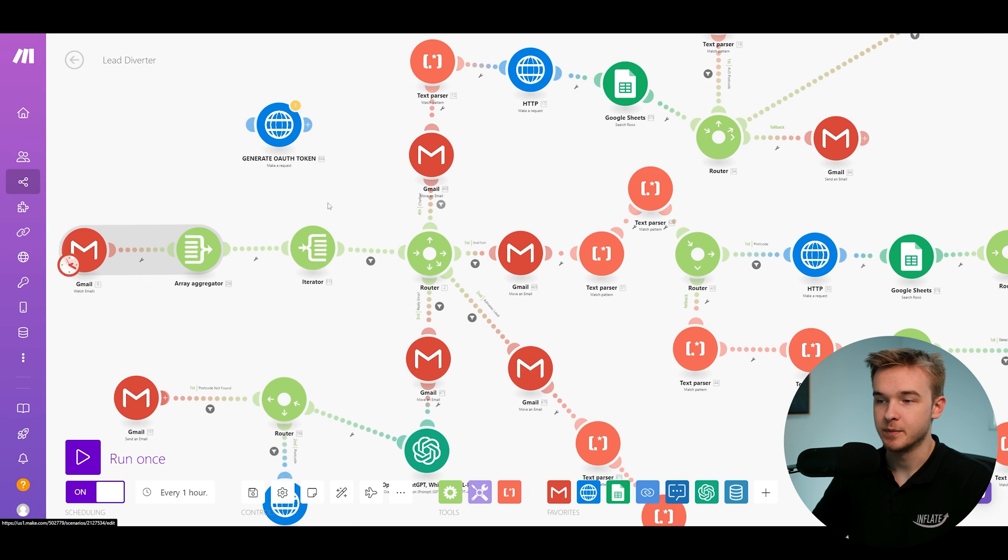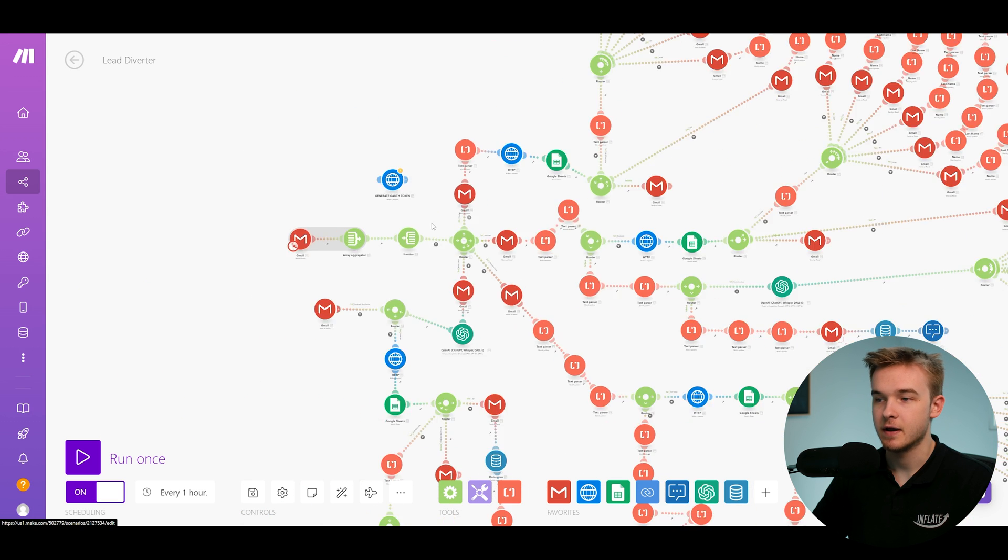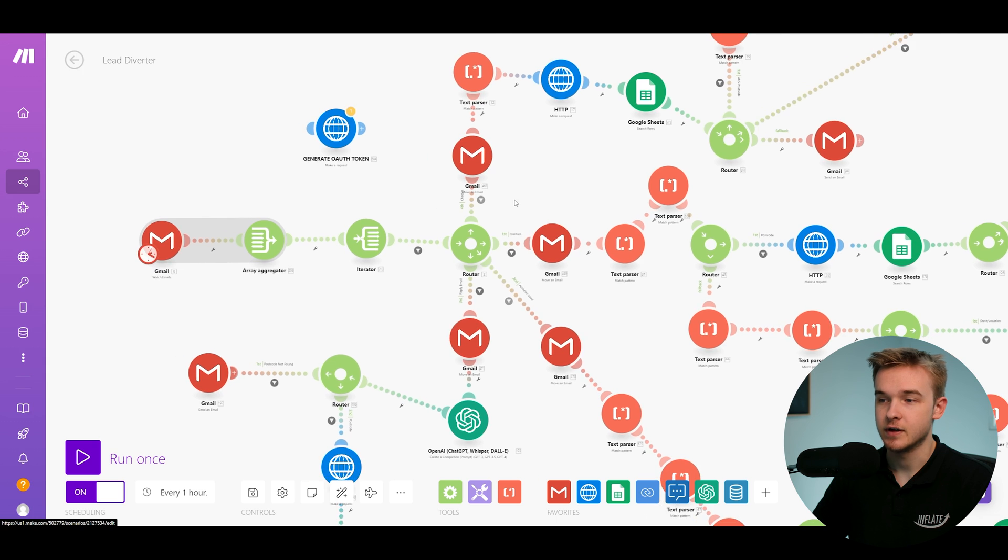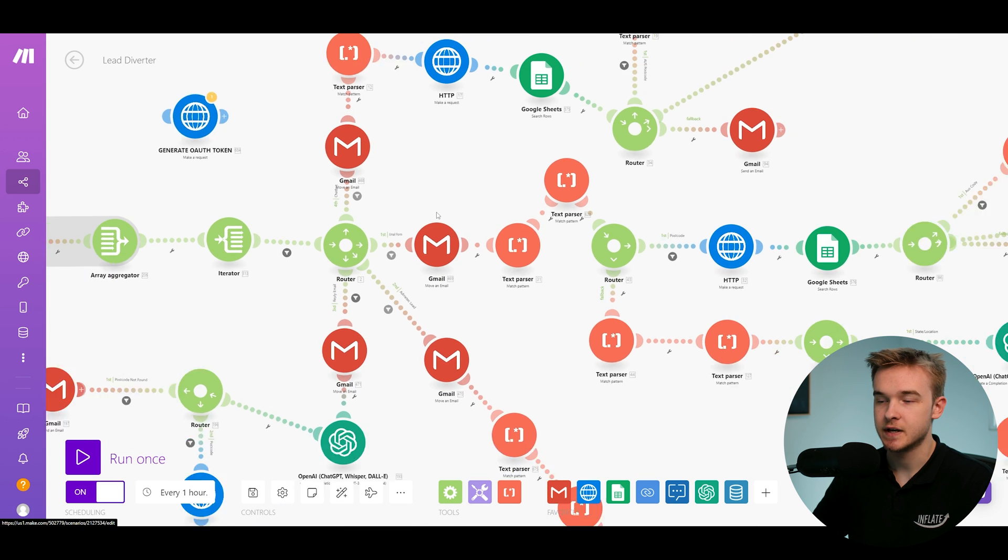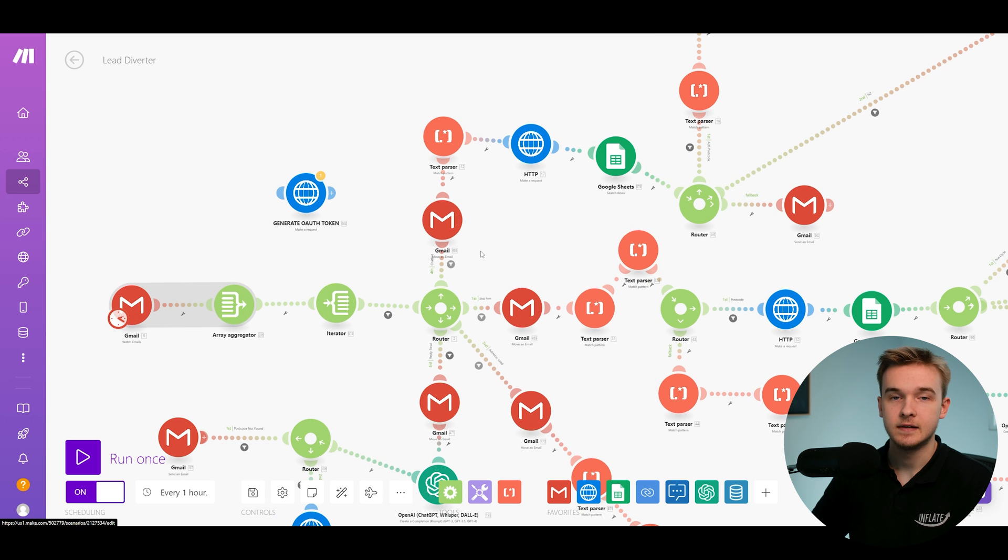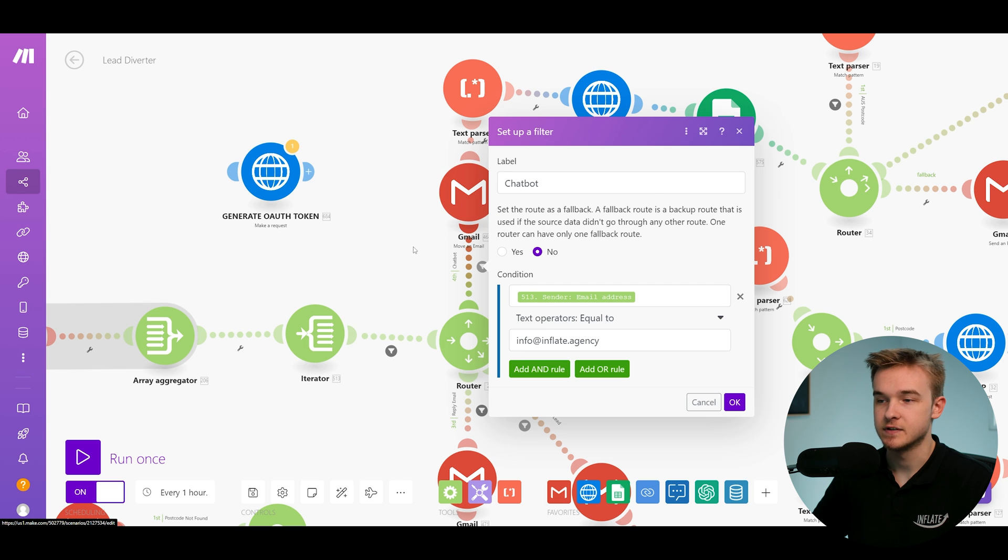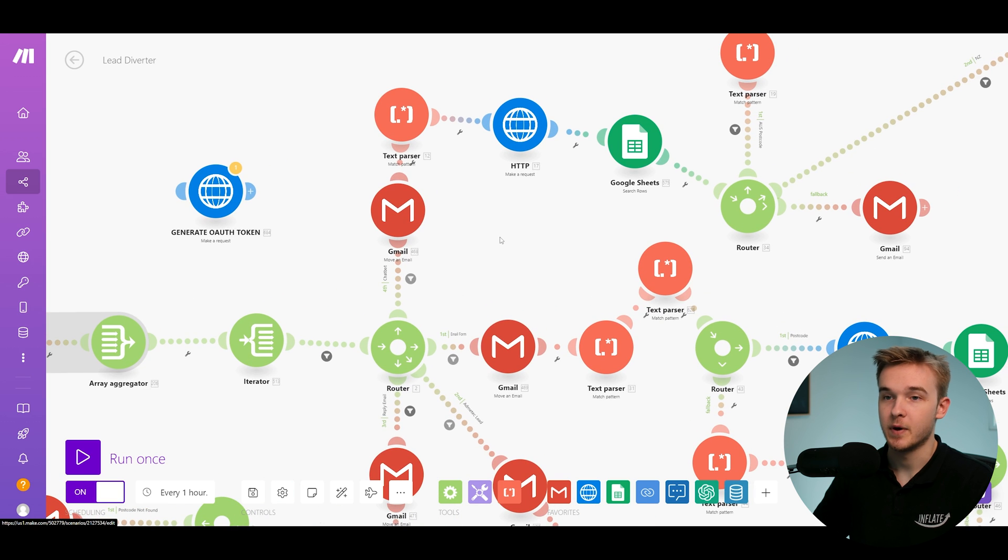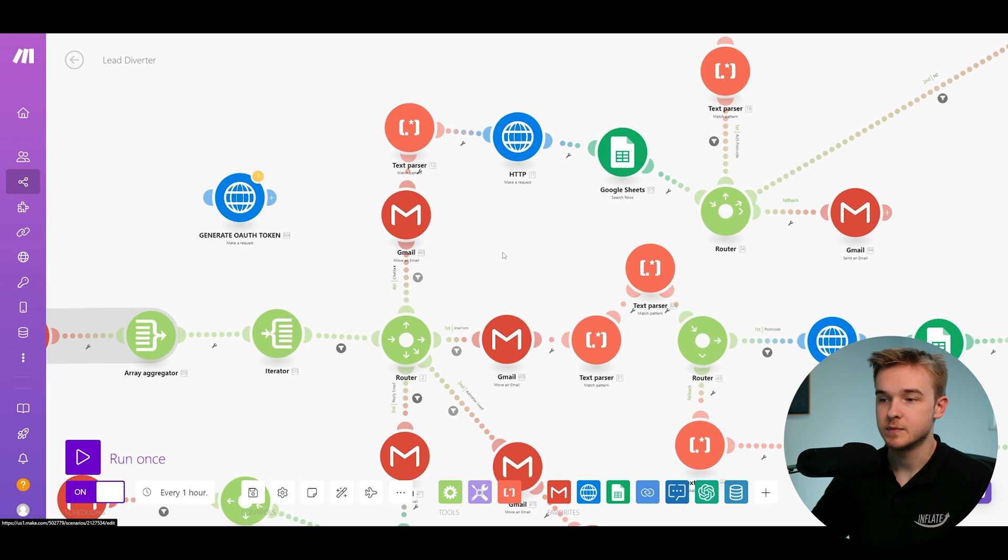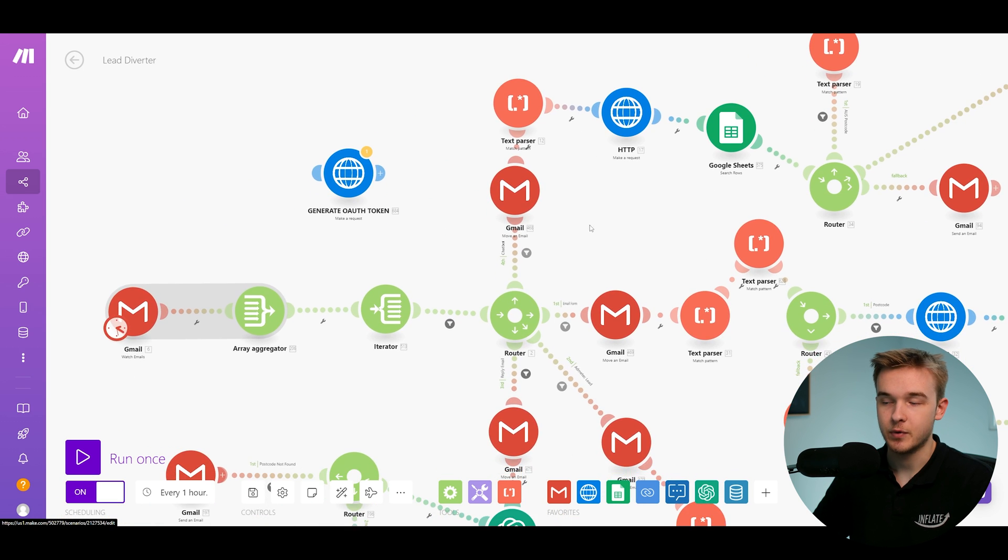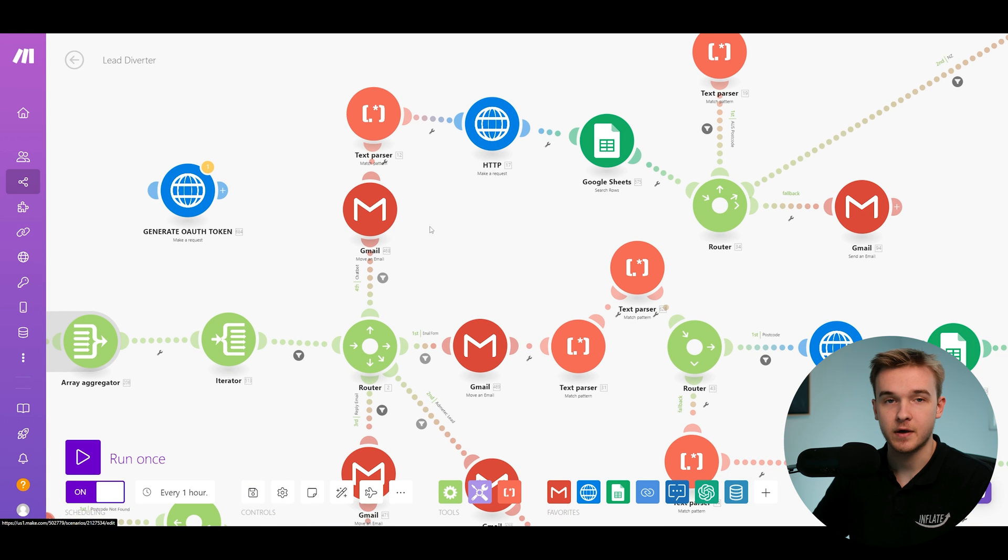So jumping into the fourth block that we have here is a router. This router goes down a few different paths based on the criteria that we set. So you'll see with our router we've got a few filters, and each filter corresponds to a completely different lead that has come through. So if we just have a look at this filter right here, this is the filter equal to the chatbot inquiries that they're receiving. But ultimately any lead that comes from the chatbot gets sent into their inbox, and then this system is triggered by the email that is sent in.